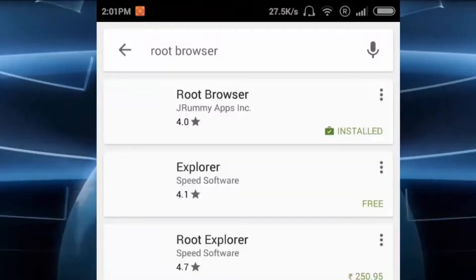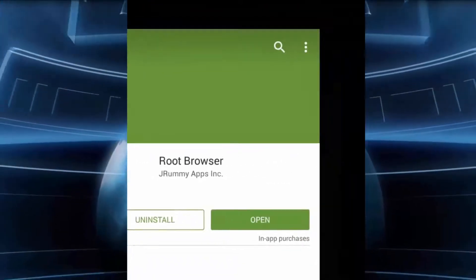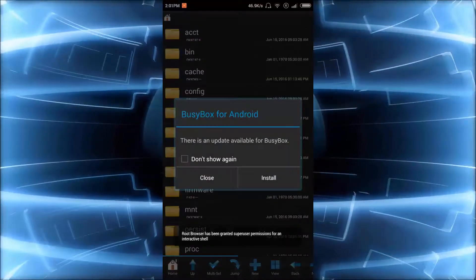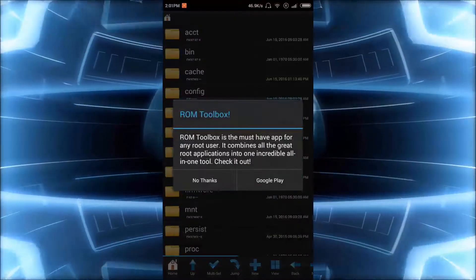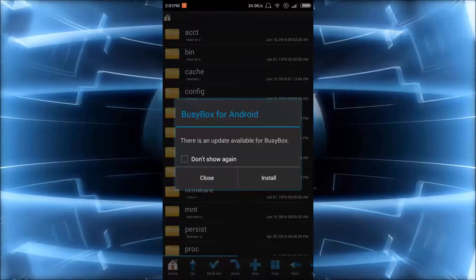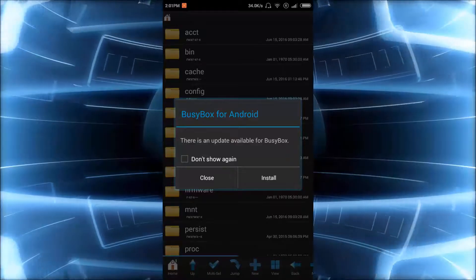Since I have already installed Root Browser in my phone, I will just open it and after that you have to click on close and no thanks and click on close.